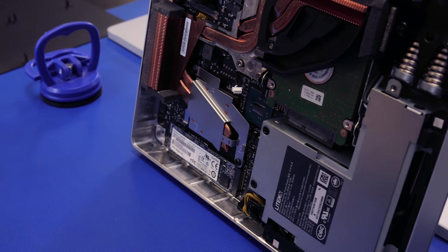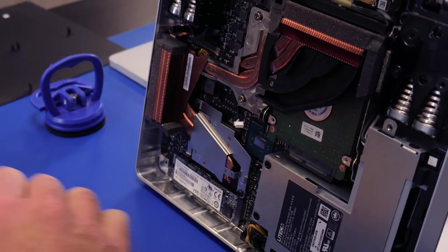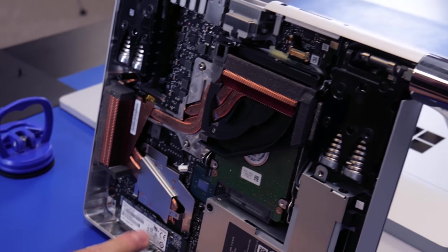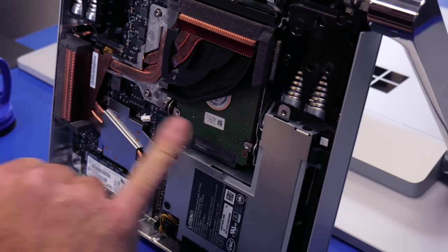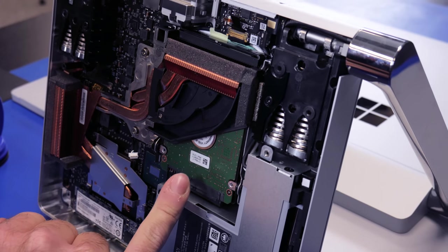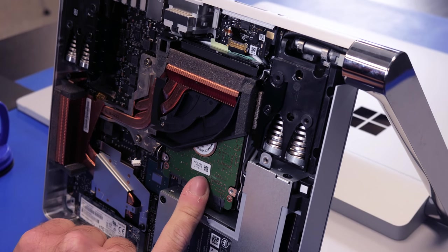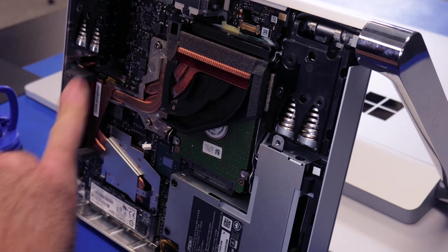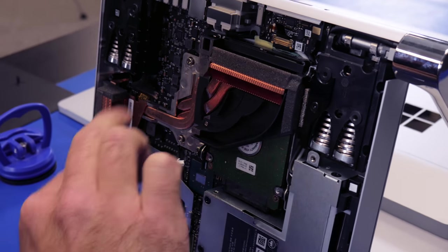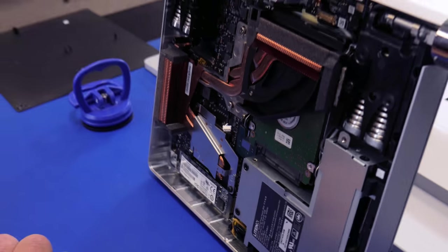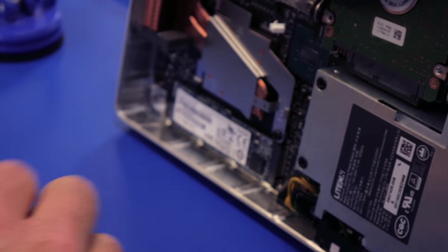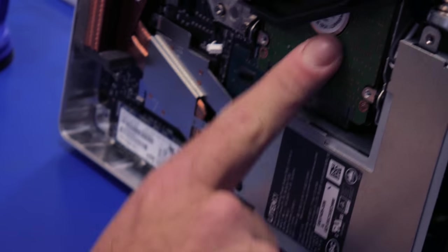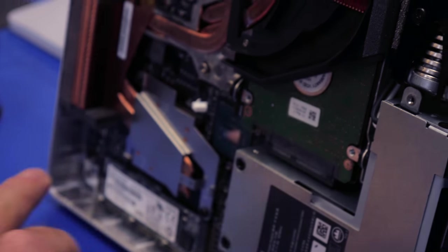Here now we're seeing a looks like an M.2 SSD, looks like 6 gigabit SATA, which is interesting. I'm not sure why they wouldn't just go directly to PCIe or NVMe. We're seeing a standard 2.5 inch hard drive here, and then we've got your heat pipes that go to your GPU and CPU. It looks like we have to pop off the heat pipes to get to the hard drive for replacement, whereas the M.2.